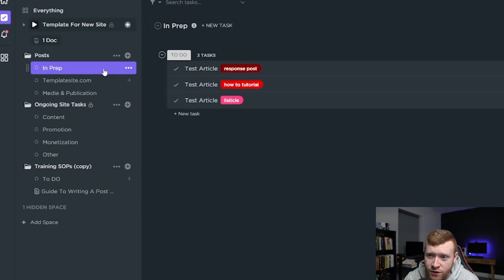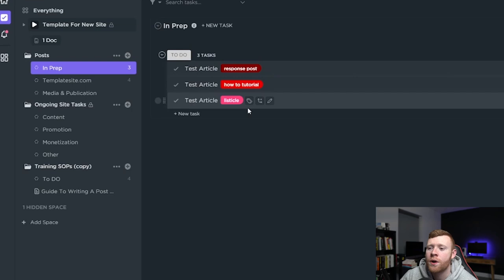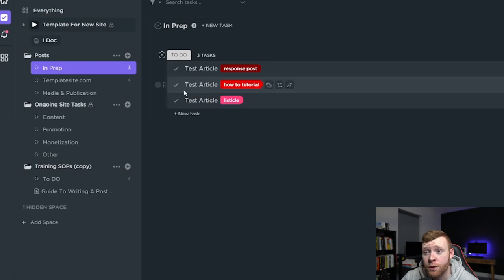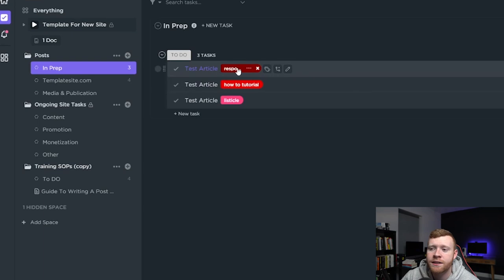I've created a couple of videos on keyword research but you can use your keyword research methods and I put all of the article ideas in here and then you tag them with these different post types. So here we've got a test article and a response post. Here we've got a how-to tutorial style article. Here we've got a listicle and each of these tags and each of these type of articles also has a guide that the writer can look at.